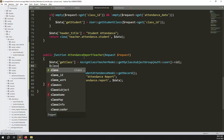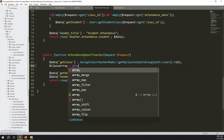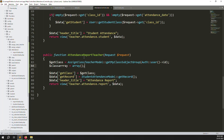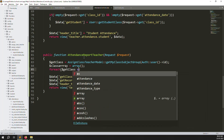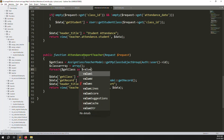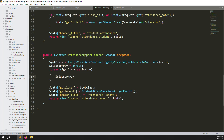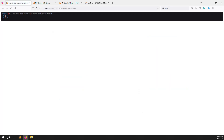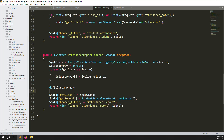Go back to the controller. Create a variable: `$class_array = array()`. Then use a foreach loop on `$get_class` as `$value`, and push the class ID into `$class_array`. Save and refresh — you can see class IDs 3 and 4 are retrieved. Now let's create the get records function.